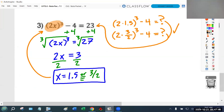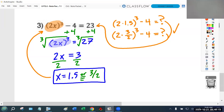My use of colors is deliberate. Blue is the required work — if that's on your paper, you're showing full work and getting full credit. Green is optional extra work being shown. Orange is the thought-process stuff — checking your work to make sure what you did is actually right.